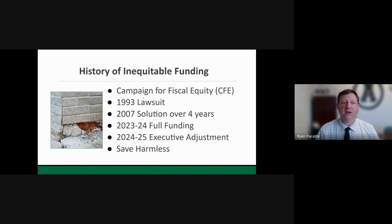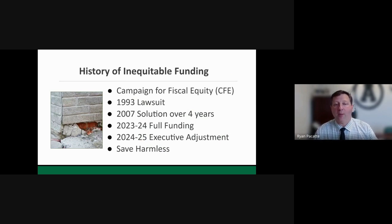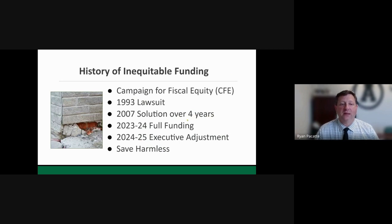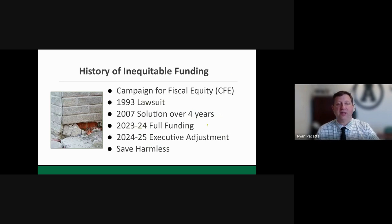New York state's history of inequitable funding goes back to a lawsuit started in 1993 by the Campaign for Fiscal Equity. In 2007, it was finally settled that a solution was needed. The solution was a new foundation aid formula to drive more funds to schools equitably, to be phased in over four years. However, it was paused due to the significant recession around 2008-2010, the four-year implementation period was never met, and we continued to be underfunded. This current year is the first year of full funding — 31 years after the initial lawsuit.